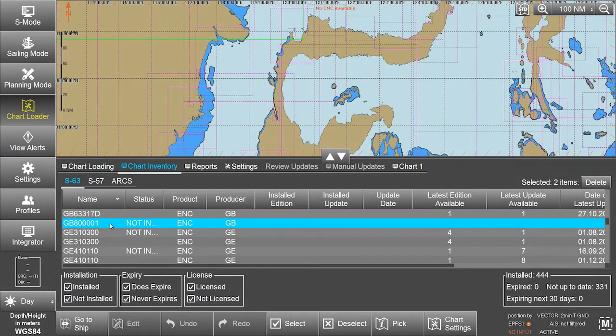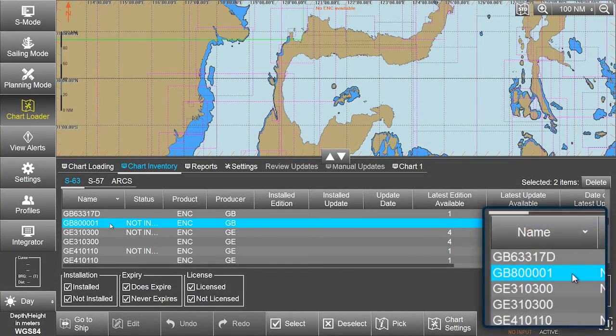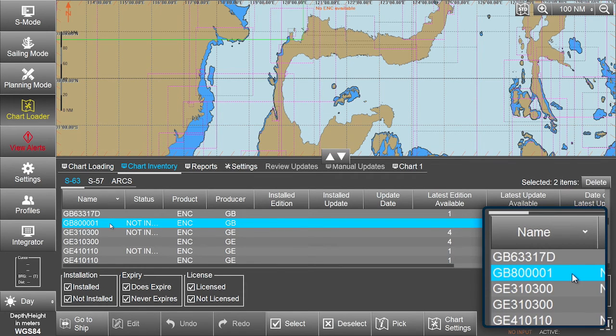Once installed, the AIO permits will appear within the permit list in the Chart Inventory.